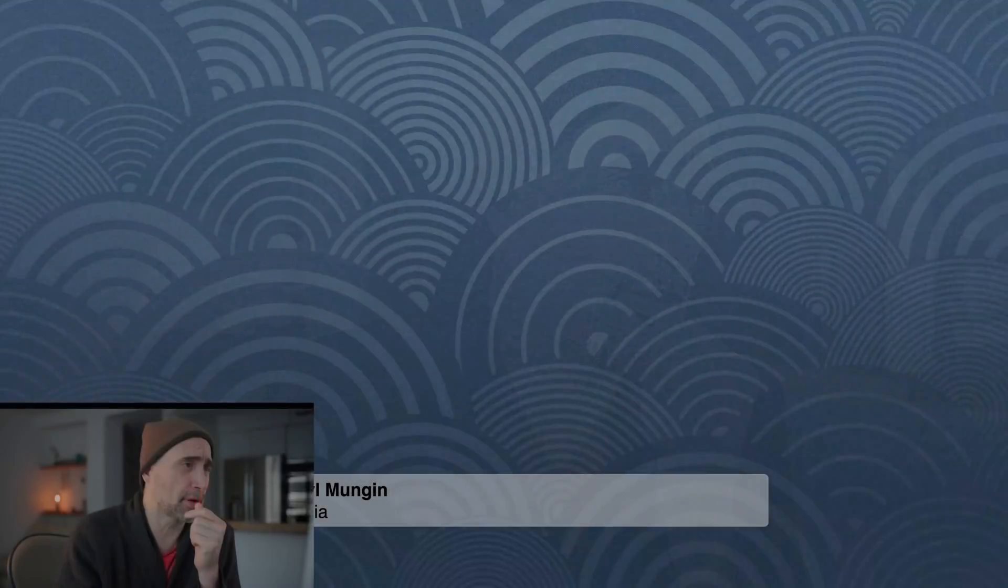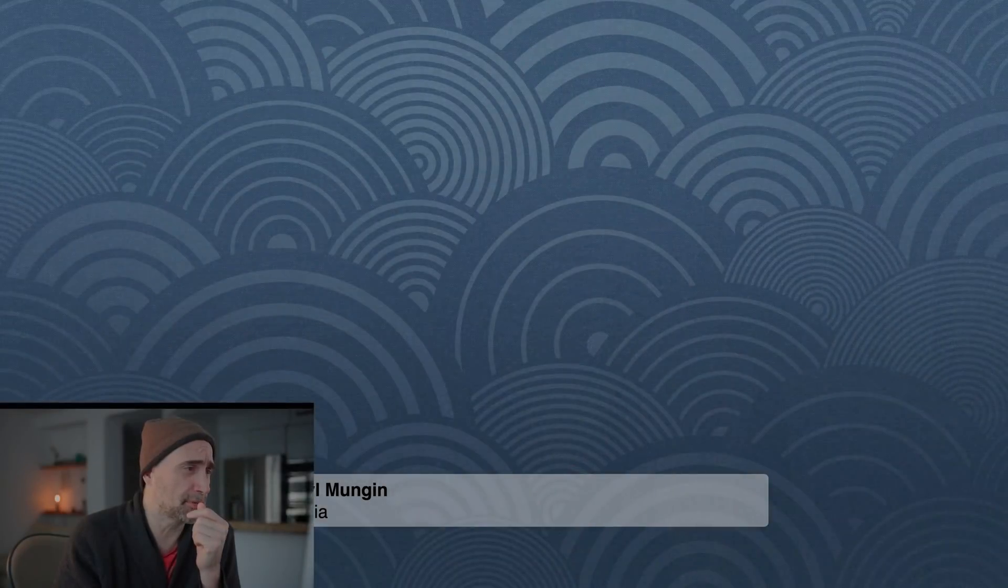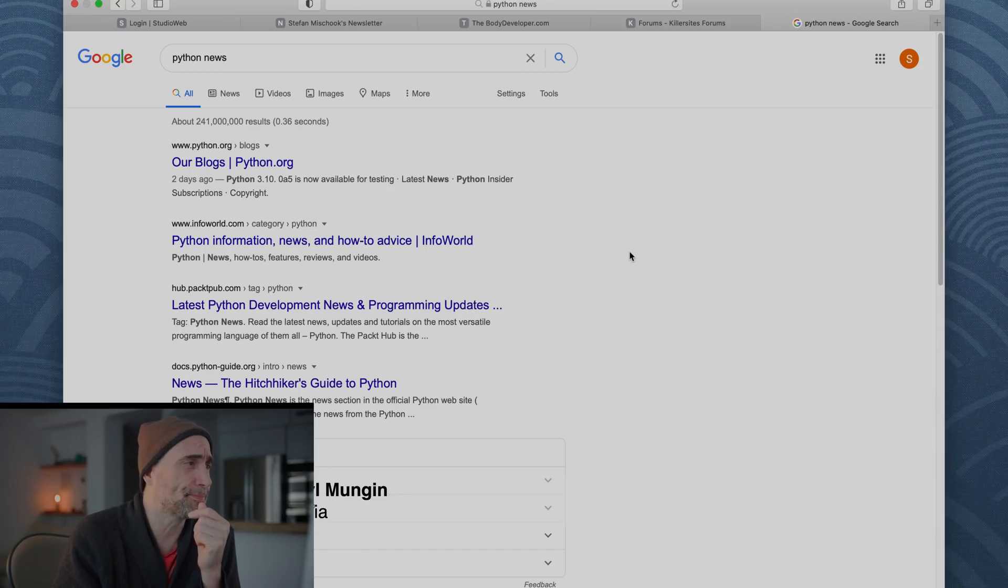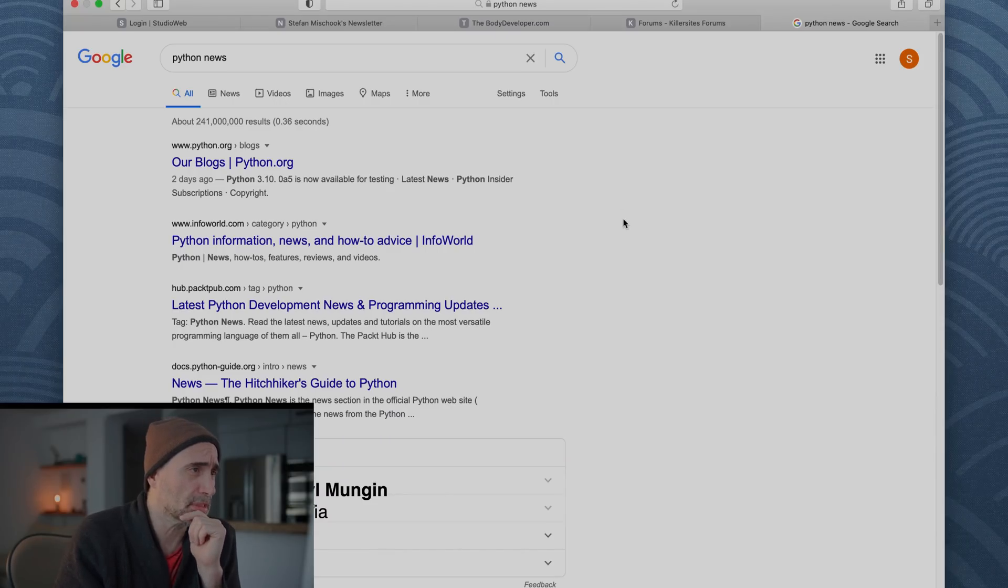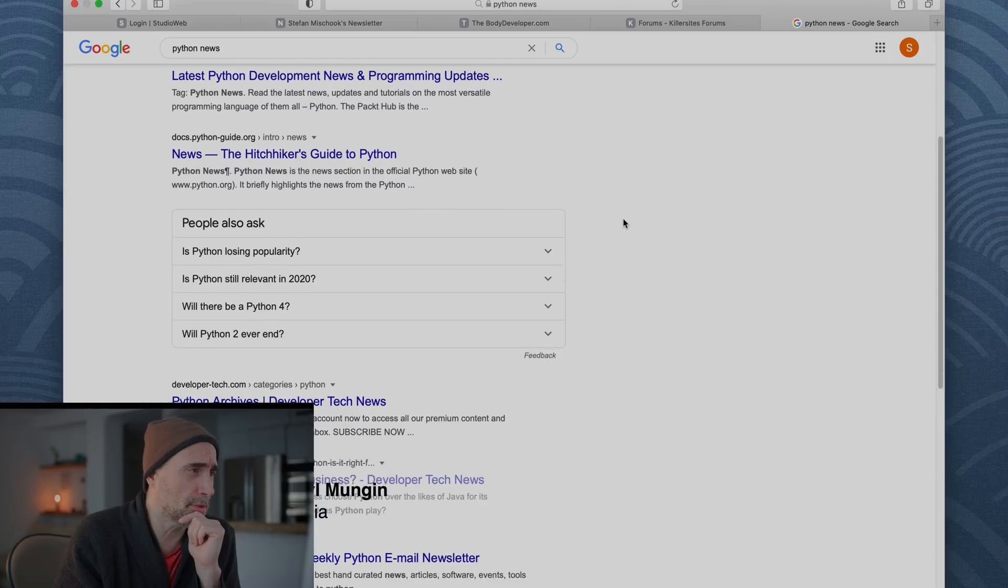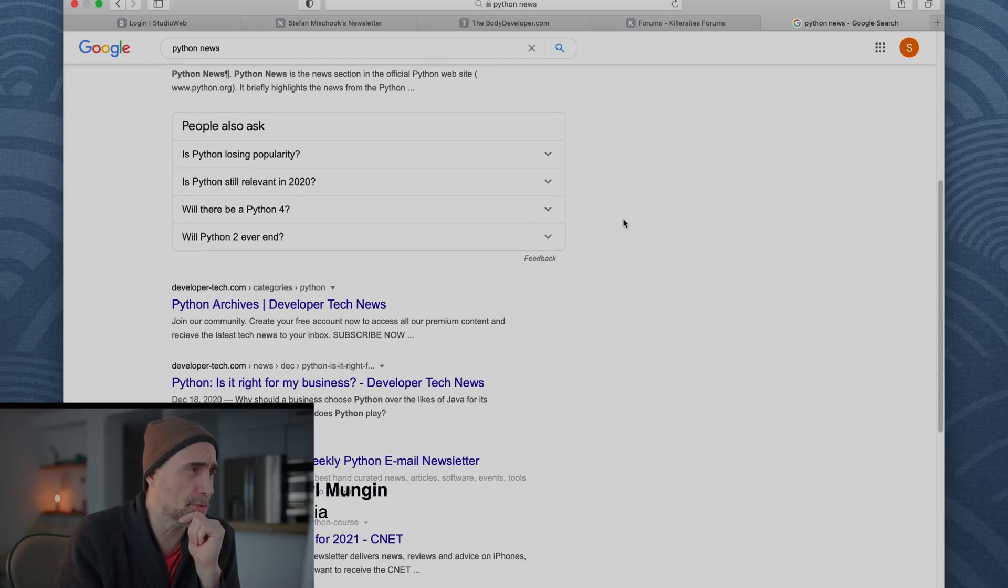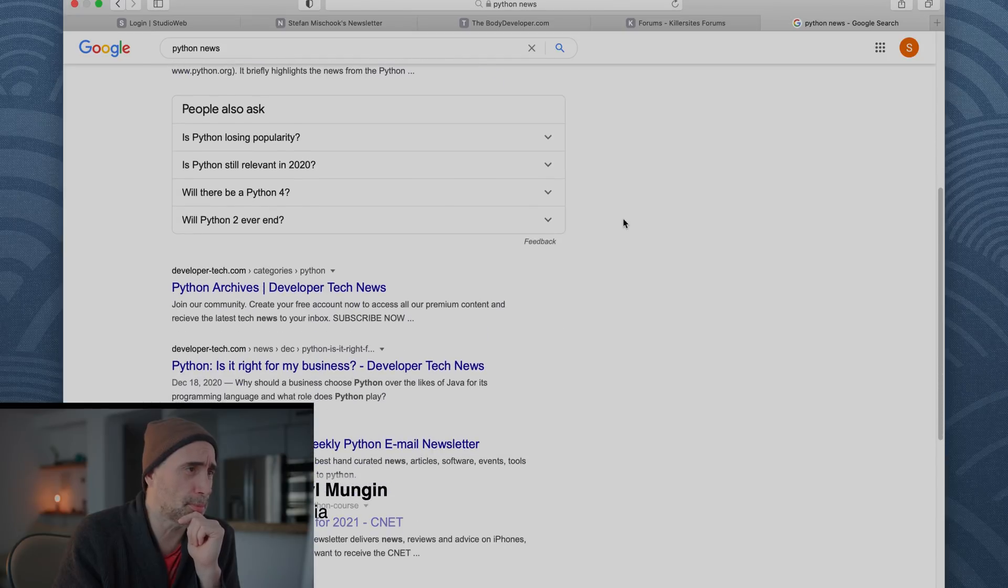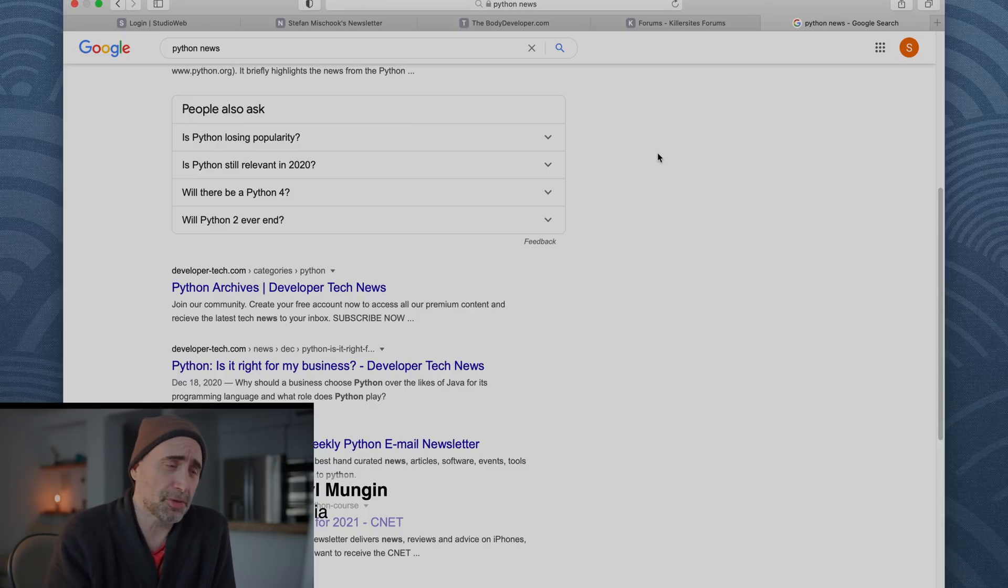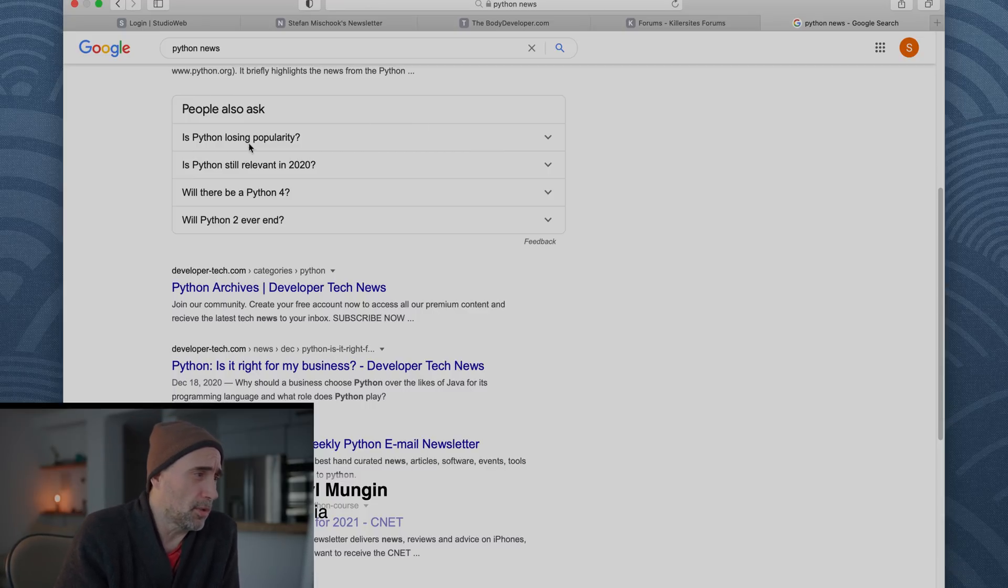I was browsing Google and I came across this stuff here. I just wanted to see what's going on Google and you notice how Google's got this little box that appears here. We're going to read some of these things off and see what Google has to say. So is Python losing popularity?